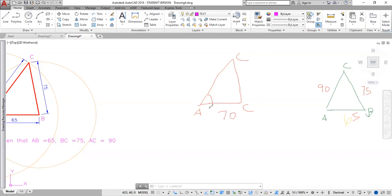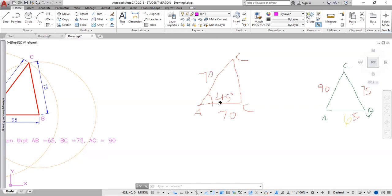The base angle is 45 degrees. This side is 70, this side should have been 70. And this side is 65.